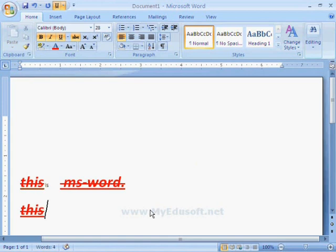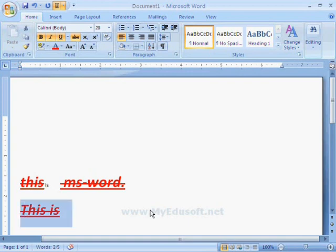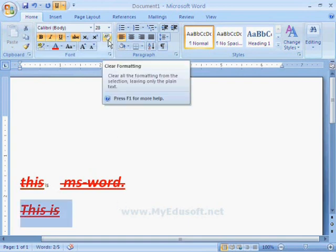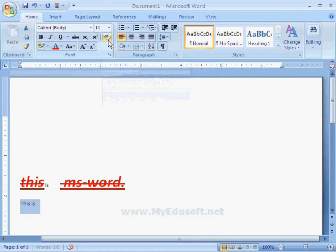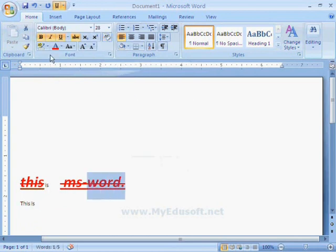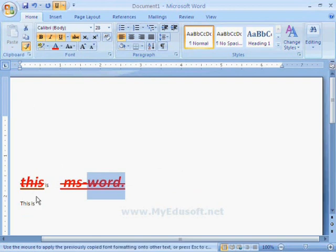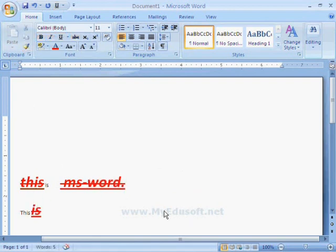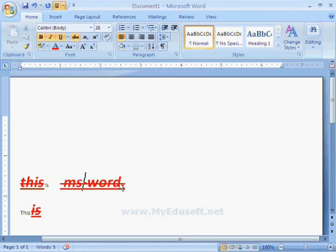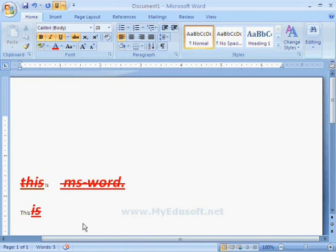Next, I am clearing all the formats by clicking on the clear formatting icon. Now, again I am selecting that word and click on format painter and place the cursor carefully on this word. Now it gets same effect. Like this, we can give same effects from the formatted area to unformatted area.